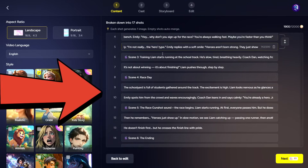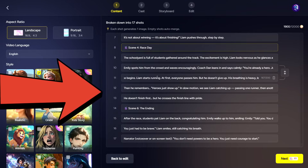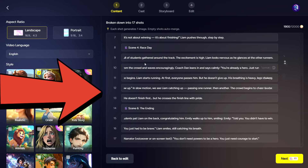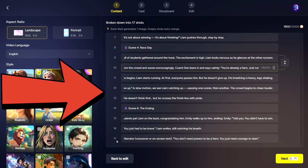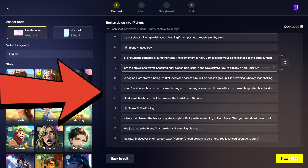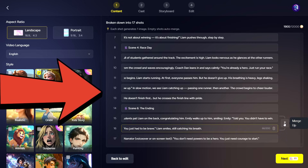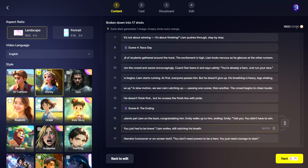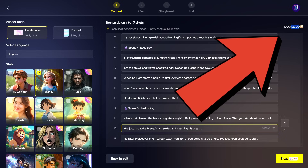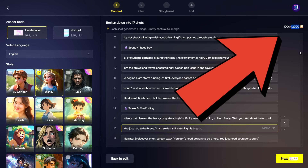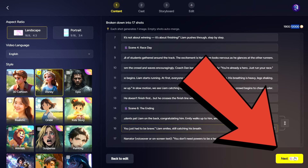At this stage, the tool will convert your story into image generation prompts. In my case, the story was divided into 17 scenes. You can delete any scenes you don't want or rearrange their order. Make sure your uploaded story doesn't exceed 12,000 characters. Click Next again.